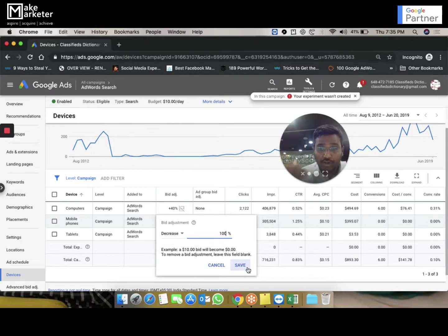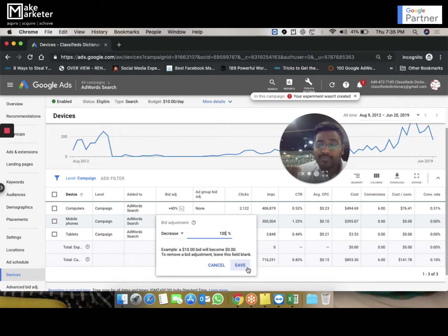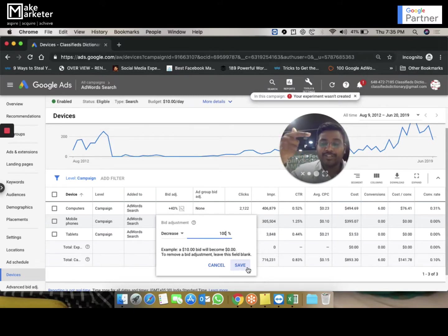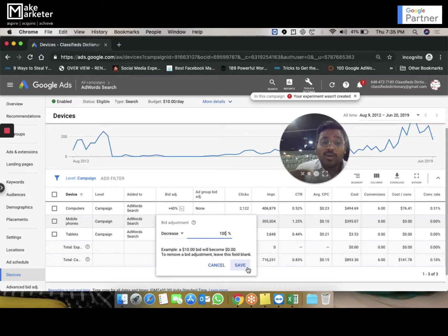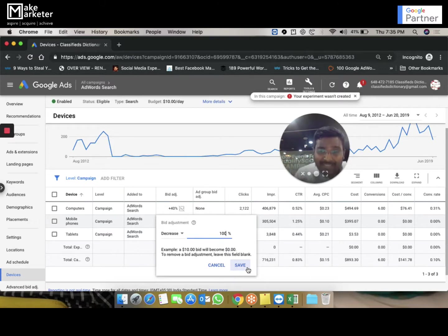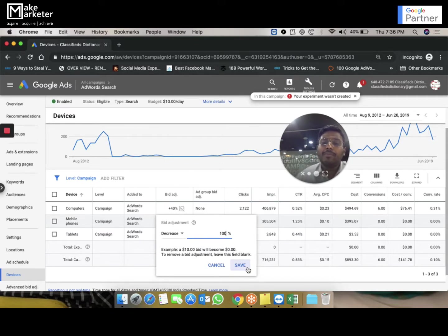Bid adjustments are applied in this order: first for locations, then that value is multiplied for ad scheduling, then that value is multiplied for devices. So it starts with $3, then Google checks the location — if the person is from Pune it becomes $3.60. That $3.60 is then used for the scheduling multiplier — if Wednesday has -50% it becomes $1.80. That $1.80 then hits the device multiplier. If you apply -100% for mobile, the entire bid becomes zero.